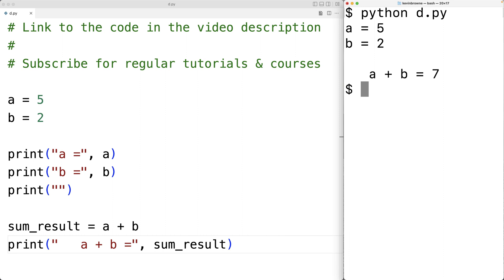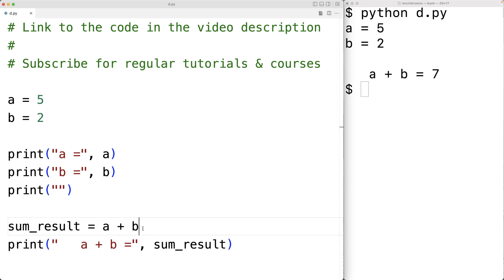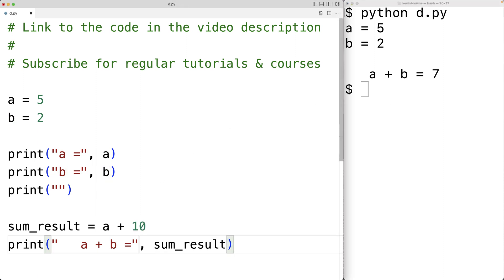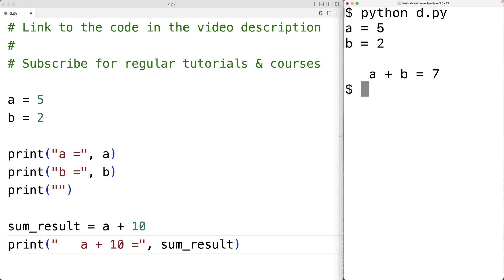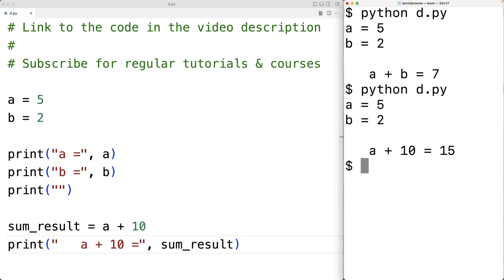We don't need to use variables as operands — anything that evaluates to a number will be okay. So for example, we could have 10 here instead, and this will also work. We would get A plus 10, which should give us 15, and it does.